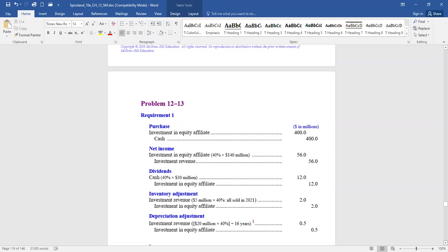The fair value difference on plant is $20 million. 40% of it is attributed to Northwest — that's $8 million — allocated over 16 years. This decreases investment revenue on Northwest's books and decreases the investment account each year.